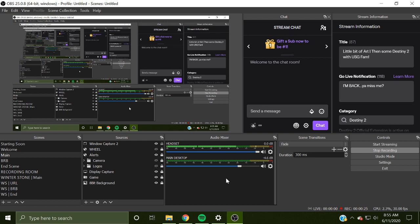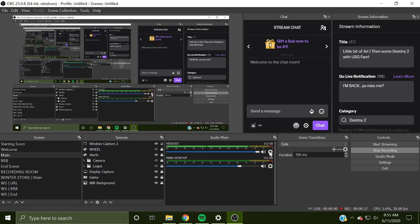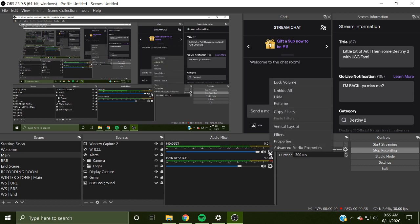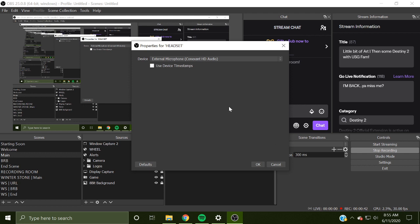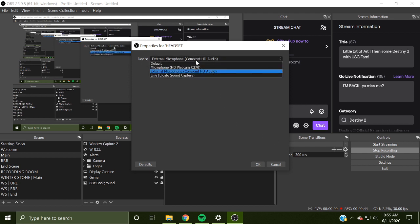I'm going to do my best and try to remember how to set that up. So right now, my headset audio is this one. If you ever want to check what the properties are for that, you just click the settings wheel and you go to properties. And right now, my device is the external microphone Konex HD audio.